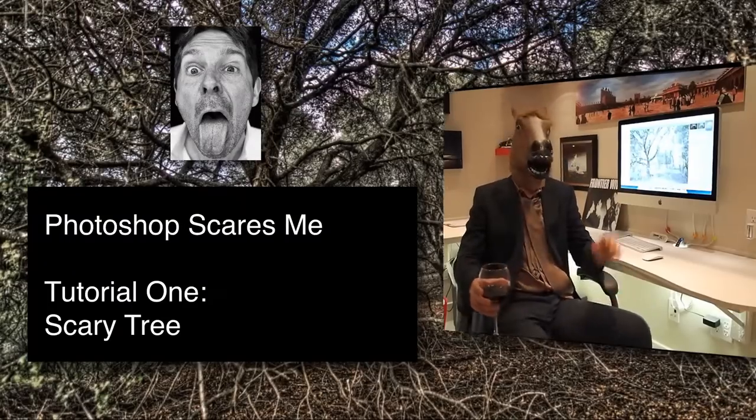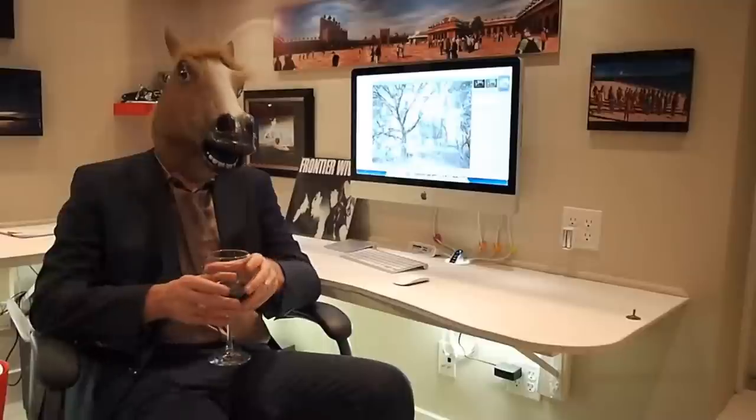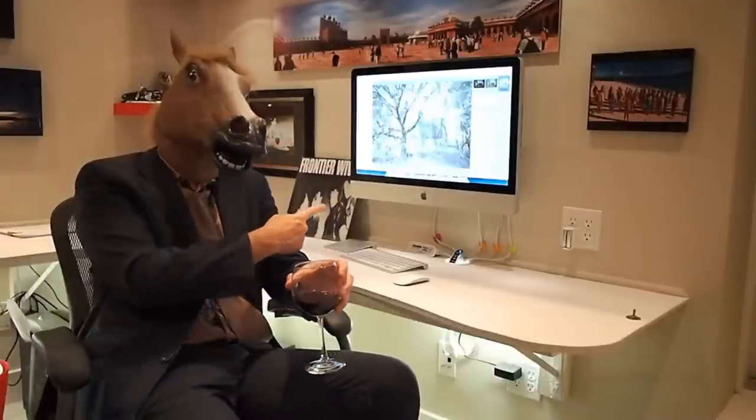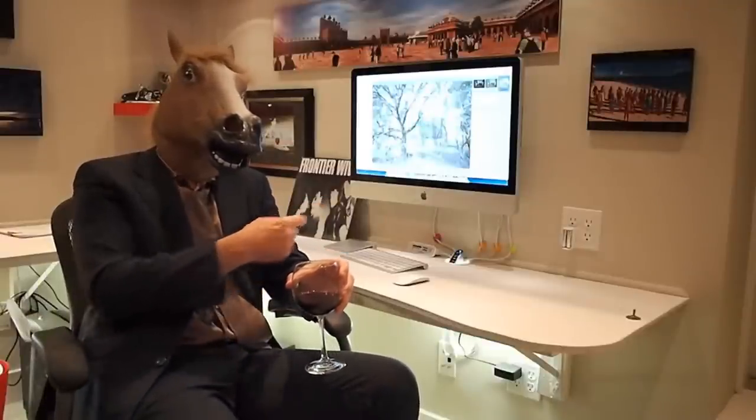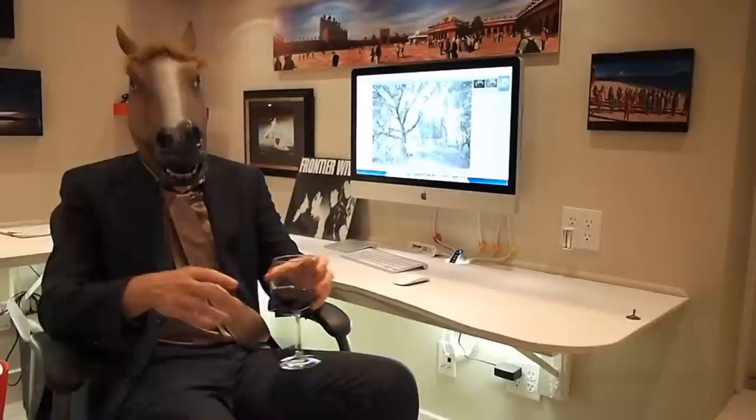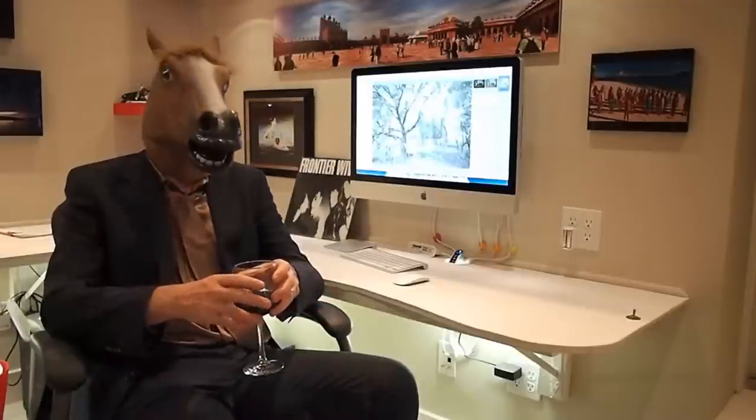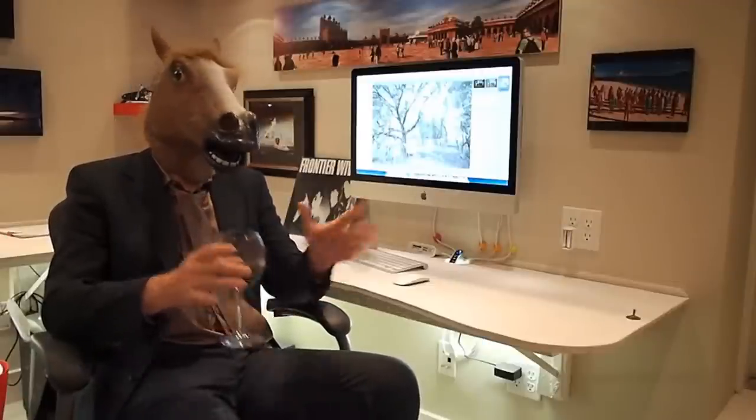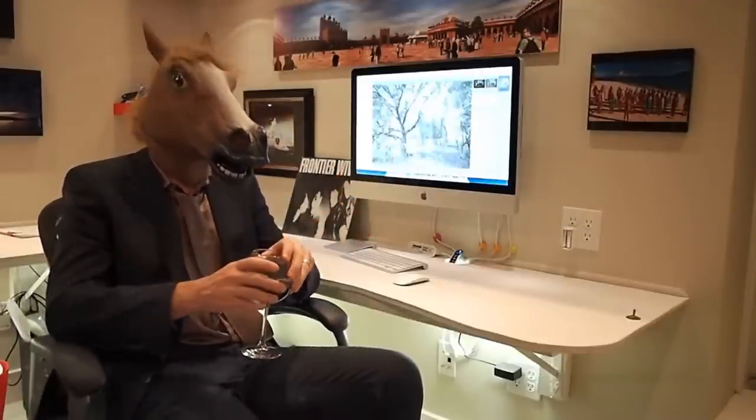Welcome everybody to PhotoshopScaresMe.com. In this tutorial, we're going to take this, which is just a regular shot of a tree in a forest, and turn it into something that would protect Sleeping Beauty in her 100 years sleep.